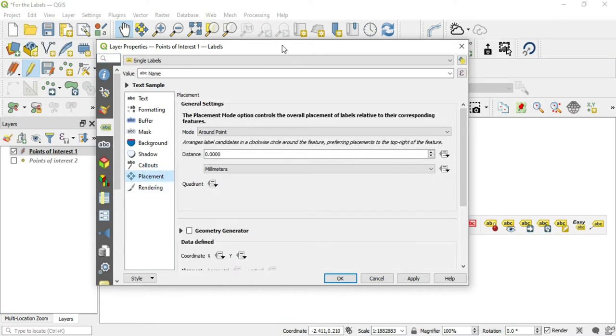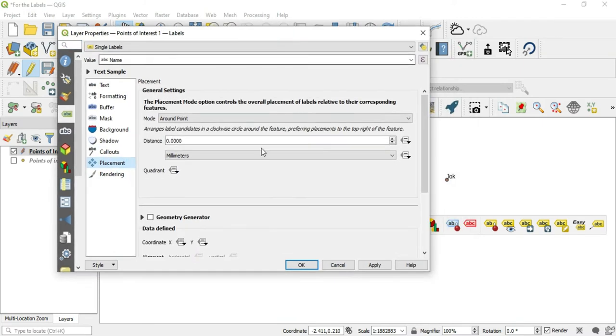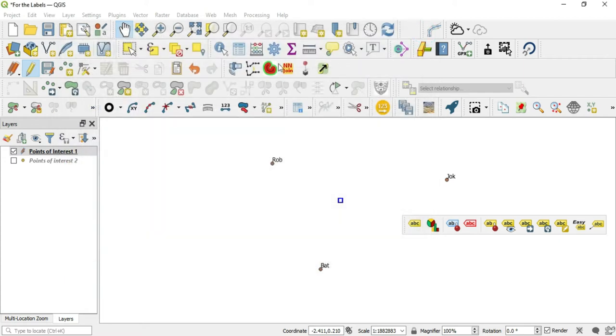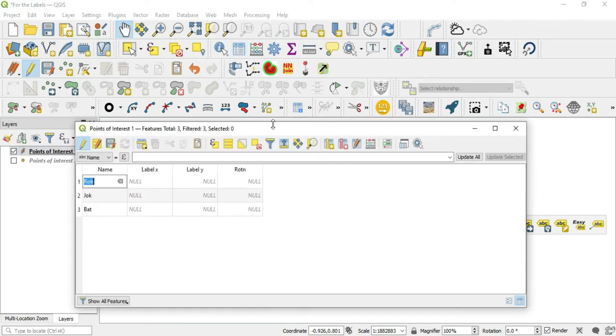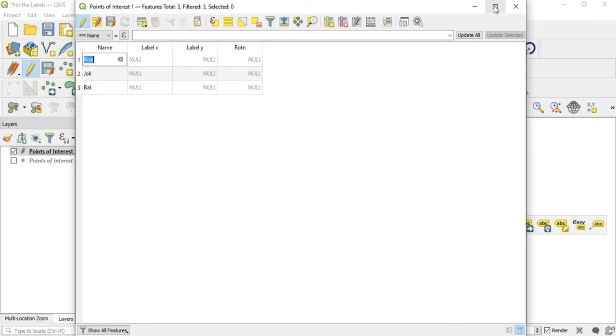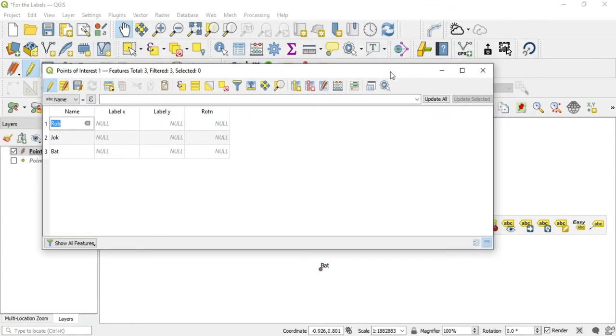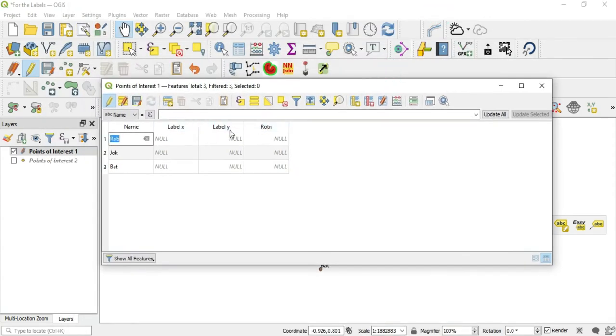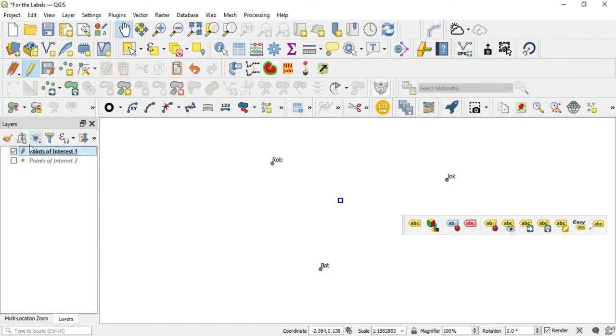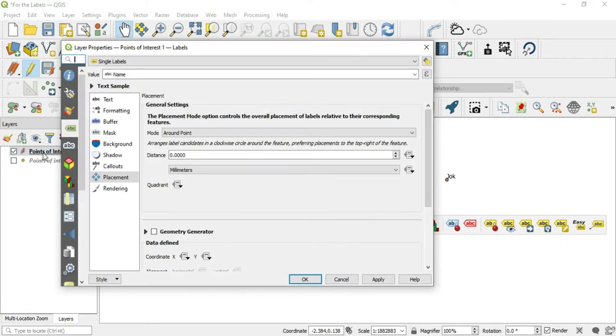Let's go to placement and we're going to go to data defined, and we're going to specify coordinates and rotation to our attribute table. In the attribute table here, I have made some fields: label X, label Y, and a rotation. What we want to do is define the data here. There is no data here, but I'll show you how to update this in just a moment.